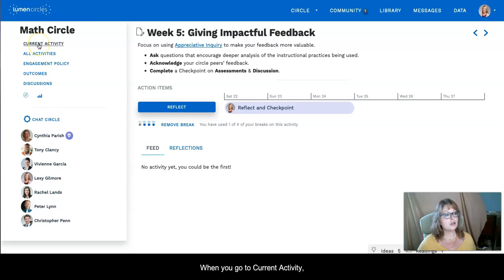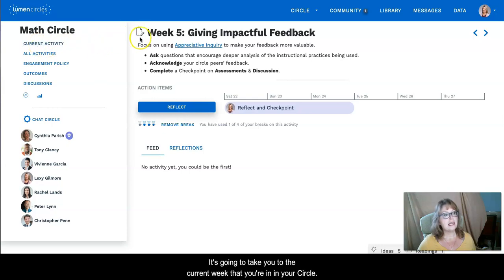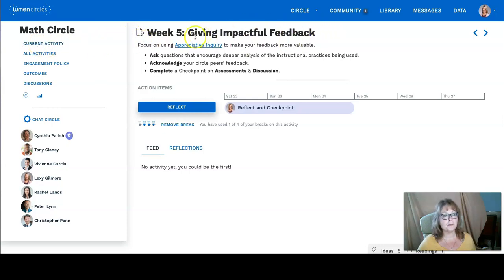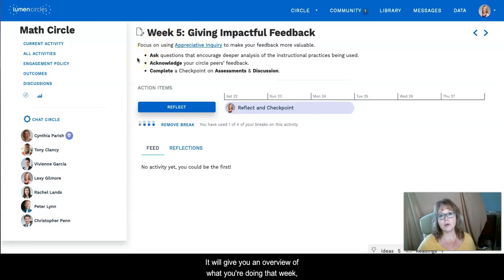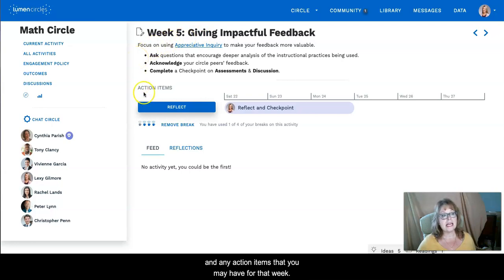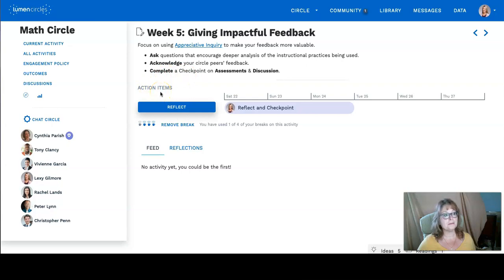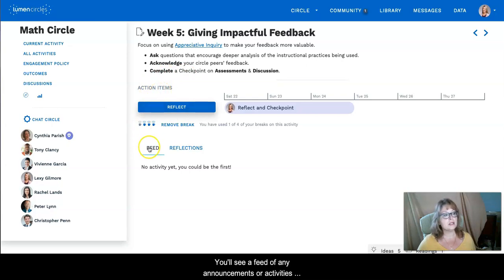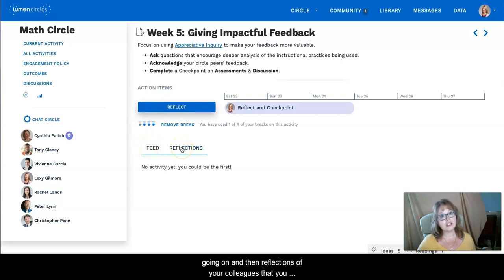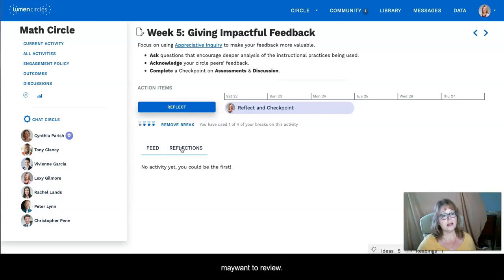When you go to current activity it's going to take you to the current week that you're in in your circle. It'll give you an overview of what you're doing that week and then the action items that you may have for that week. When you look at the current week you will see a feed of any announcements or activity that's going on and then reflections of your colleagues that you have to review.